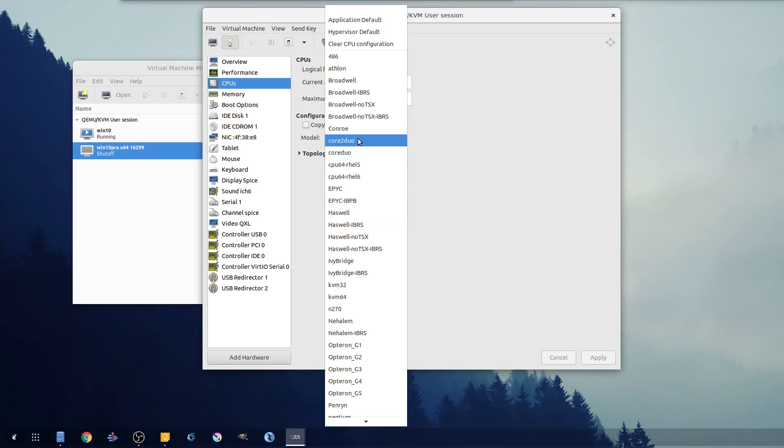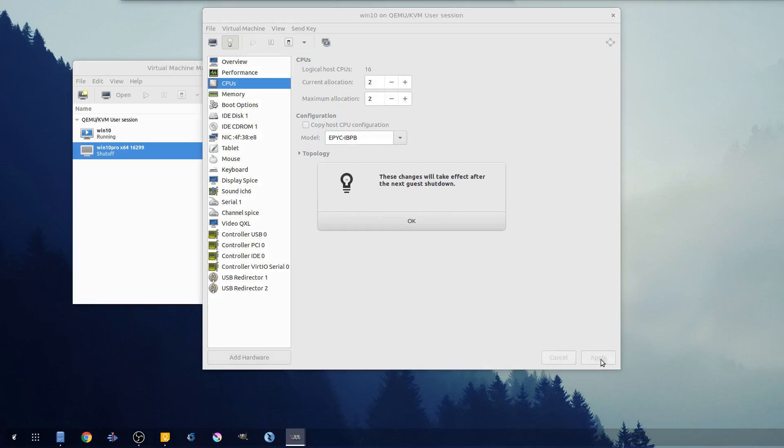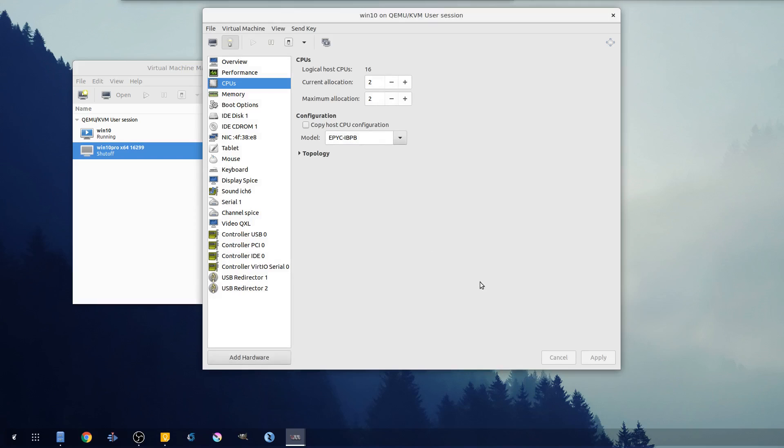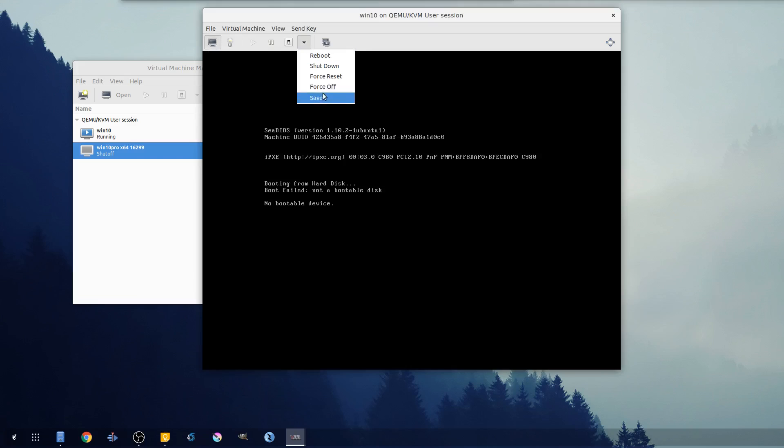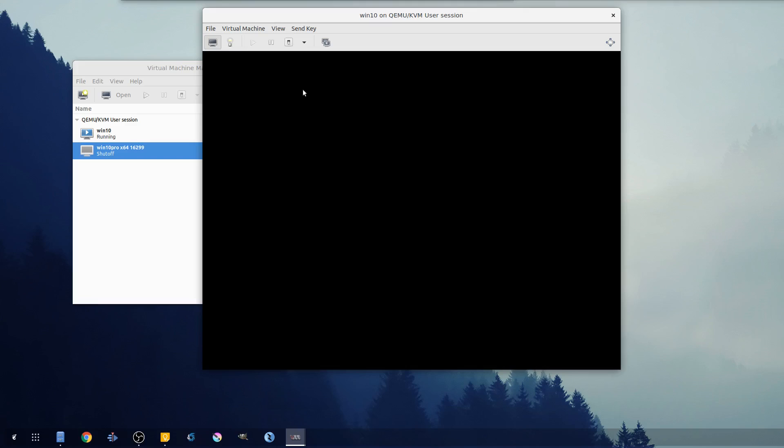It's incompatible with this model CPU, so I'm basically picking an older model to get around this problem for the time being so I can get 1809 installed. So I'll say okay. If you change memory or disk size or any of these things, you have to shut down your virtual machine obviously before it'll take effect.